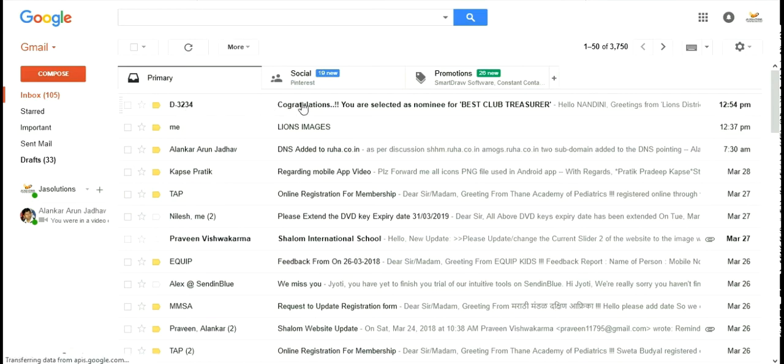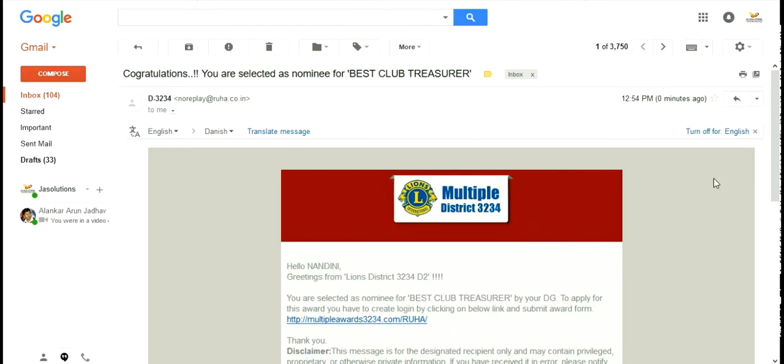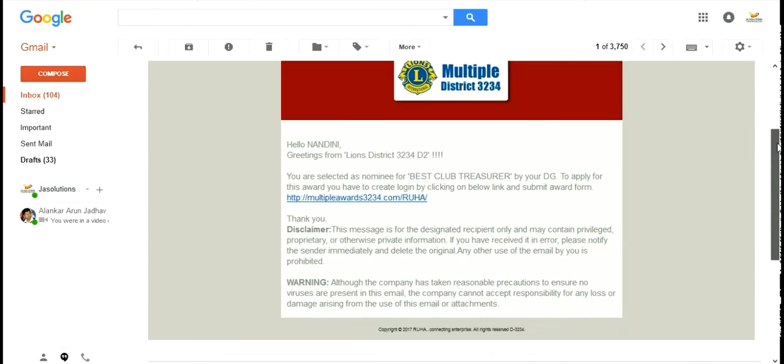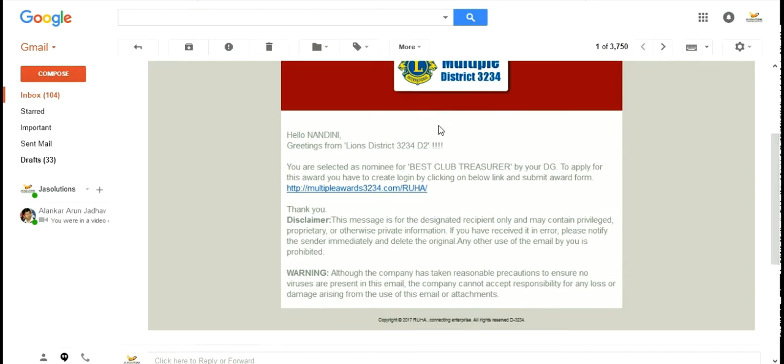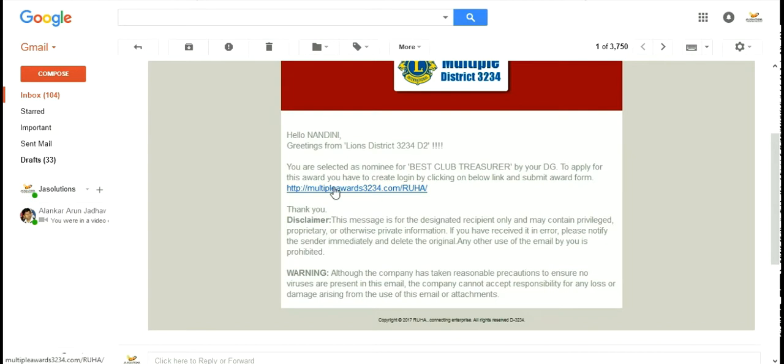On signing award by TG, the nominee will receive mail about the nomination. On clicking the mail provided in their mailbox, you can see various details such as the name of the nominee, the category for which the award is assigned, and the link to create a login account.